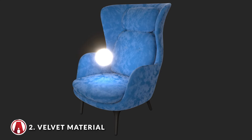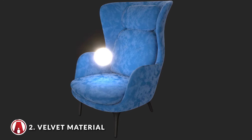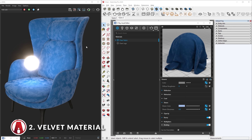It can look even better under different lighting. Also, remember to save this material after you're done so you can use it later.